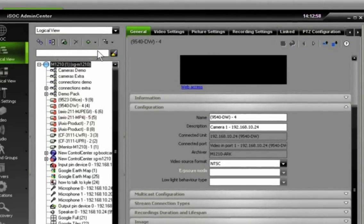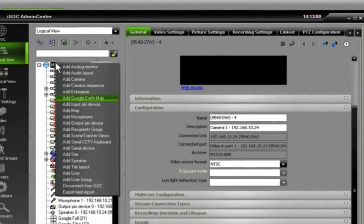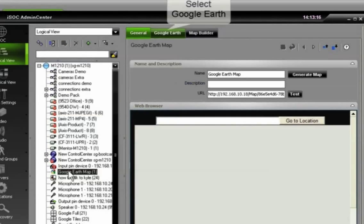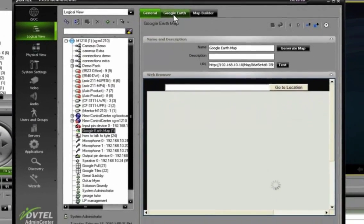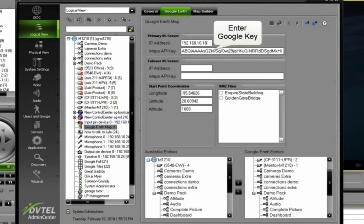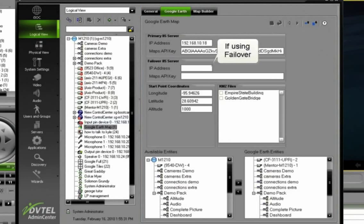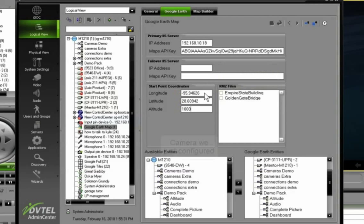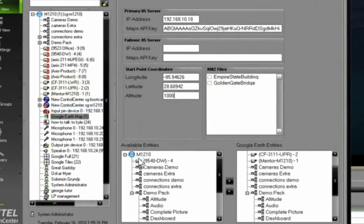Go ahead and save that, right click, and we can add a Google Earth map, and from there go to the Google Earth tab to configure it, adding an IP address and the key you get from Google, do it again if you have a failover server, and then putting start coordinates where the map will automatically zoom to when you start the map up.